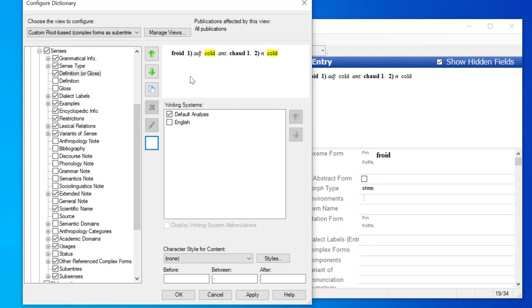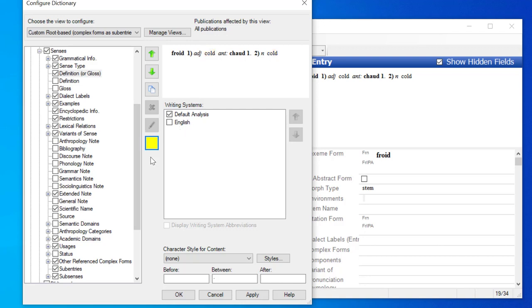Now in this case, because there's two senses and they both have a definition or gloss, both of them are highlighted. So this highlight button is a very useful tool. And so those are the three ways of opening the Configure Dictionary dialog.